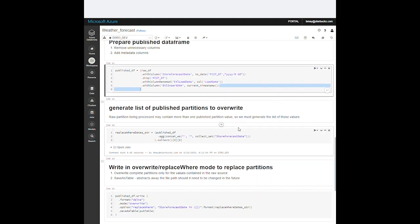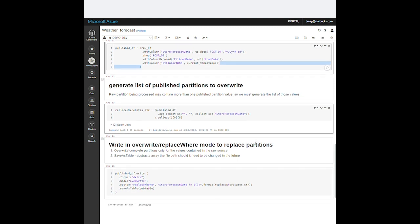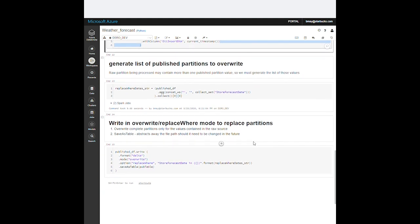In this case, our raw data was partitioned by load date, which is the date the weather forecast was created. But the access pattern for this data is usually by the date that the forecast was for. If we have forecast for the next 10 days, we will need to repartition this data into those 10 partitions. When we write to the publish zone, we accomplish this by getting a list of the store forecast dates and specifying that in the replaceWhere option when we are writing in overwrite mode.